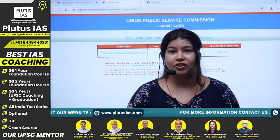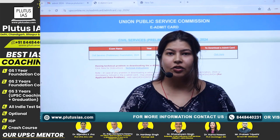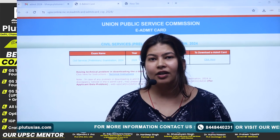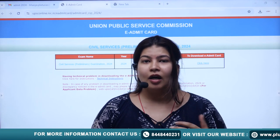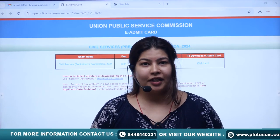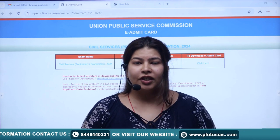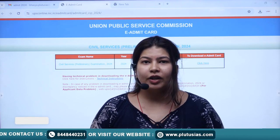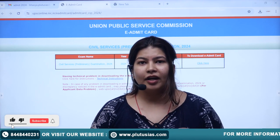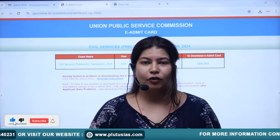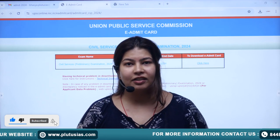We will thoroughly check all the instructions for the exam and read them once. For students who have questions about how to download the Admit Card and what all needs to be taken care of, we will discuss that quickly.